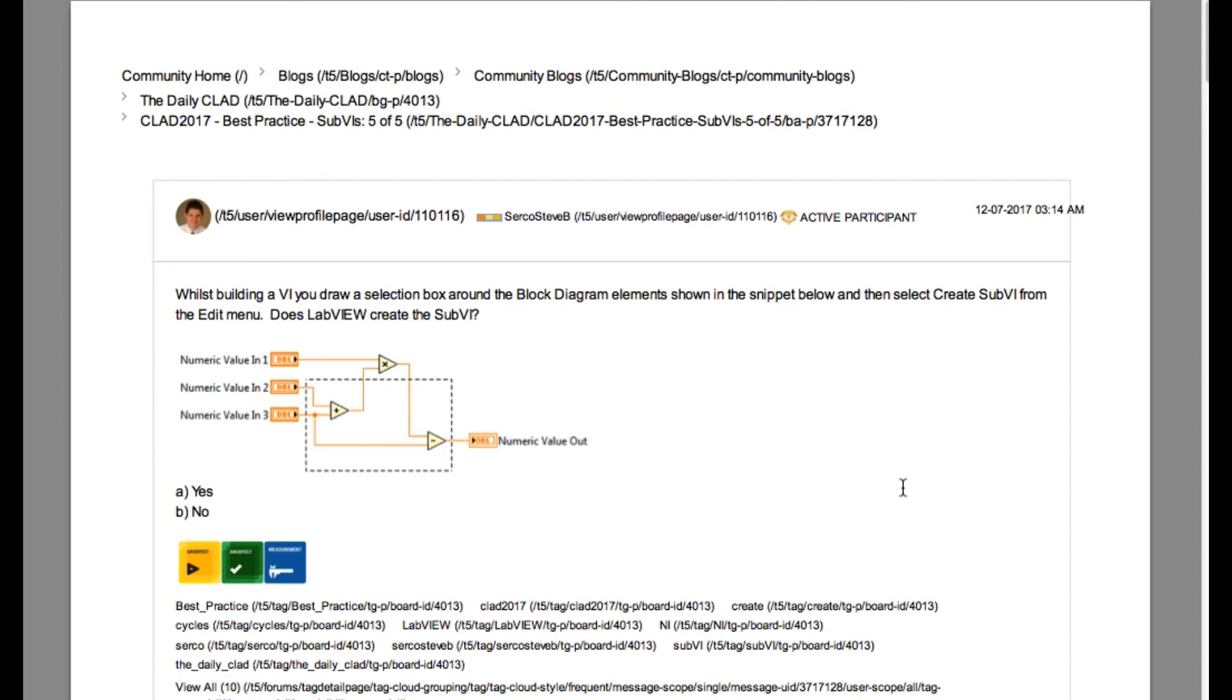Please pause, scroll or mute the video to understand the requirement of this problem. When you are ready you can resume the video.